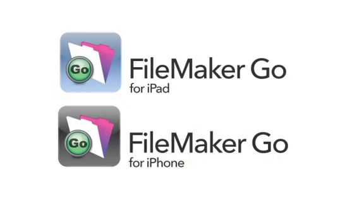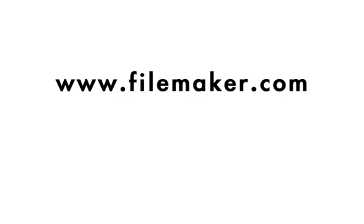With FileMaker Go, your information will follow you and your team wherever you go. To find out more about FileMaker Go for iPad and the rest of the FileMaker family, including FileMaker Go for iPhone, visit our website at www.filemaker.com. Thanks.